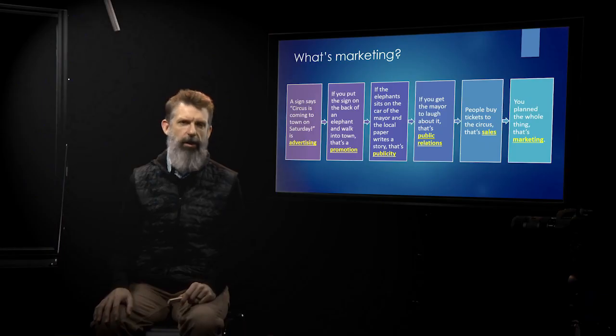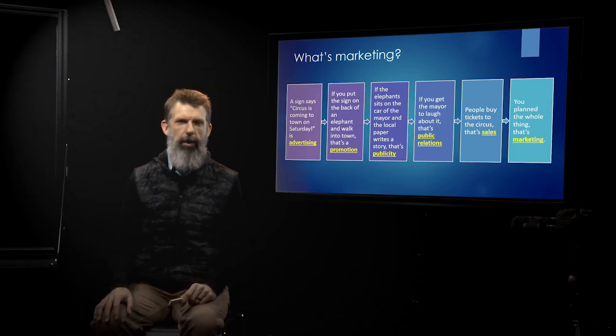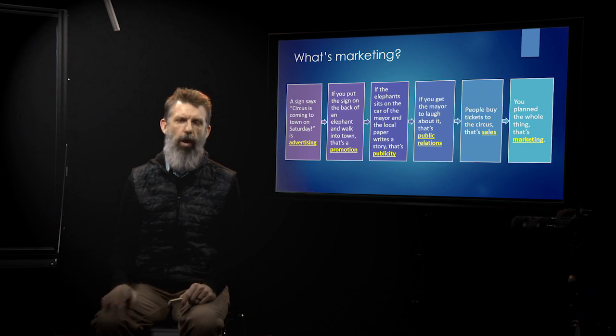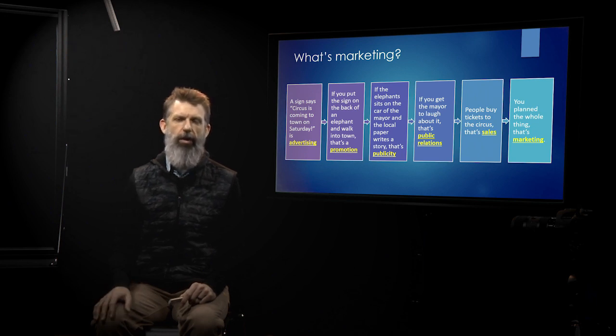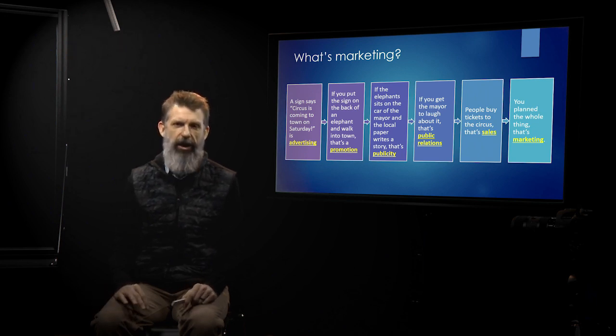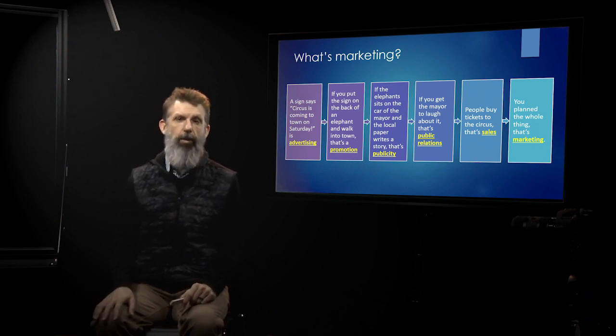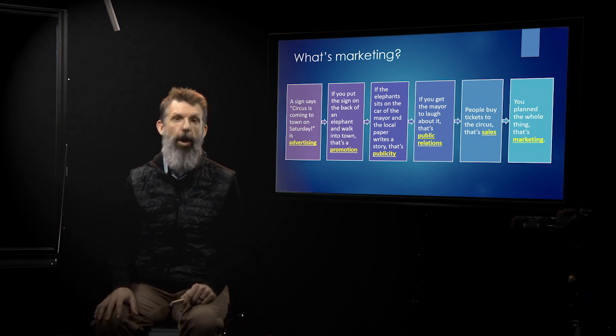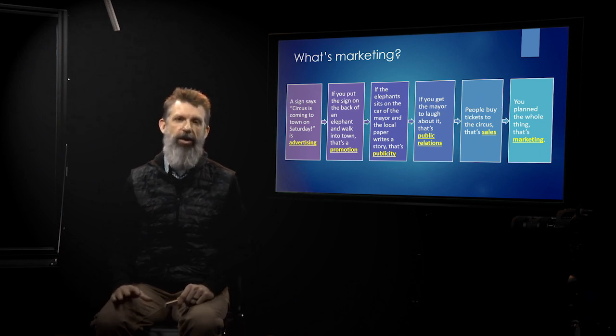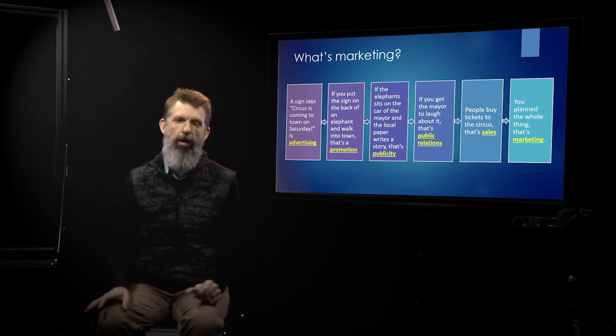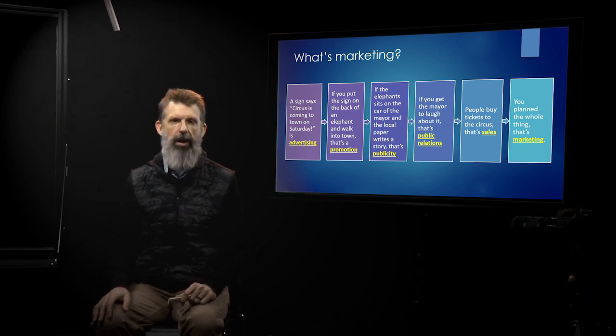So in this class, we're going to talk about marketing. But like I said, a lot of times people use all of these different words I just gave to you interchangeably with the word marketing. But in reality, the word marketing is actually something different than all of these other words.